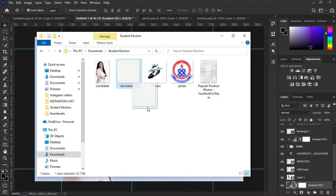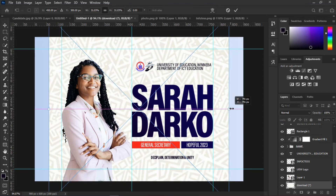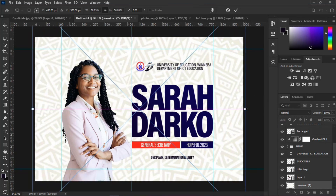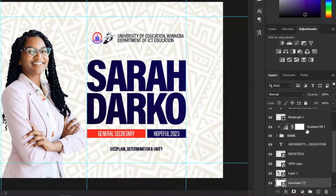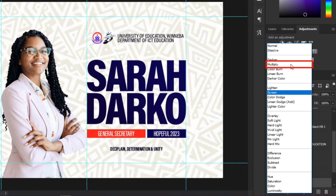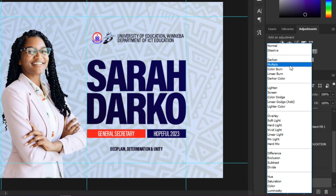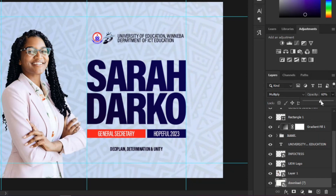Drag your background image onto the workspace. Set its Blend Mode to Multiply, then lower the Opacity to around 60%.